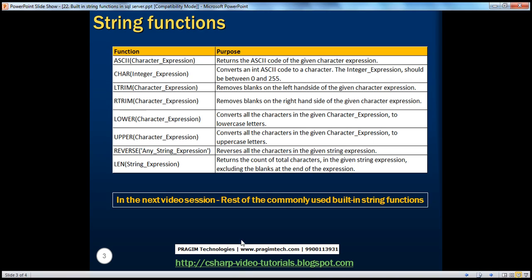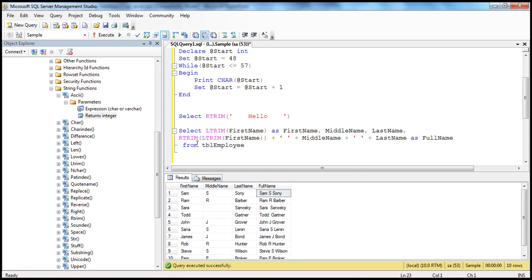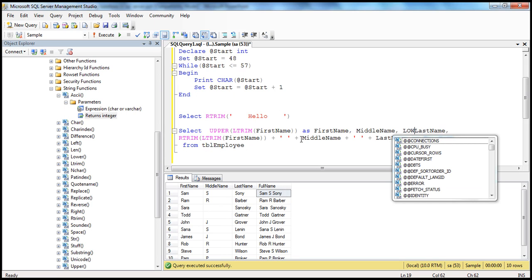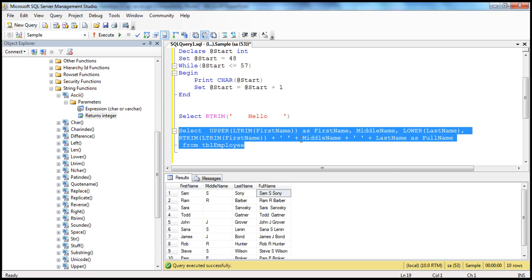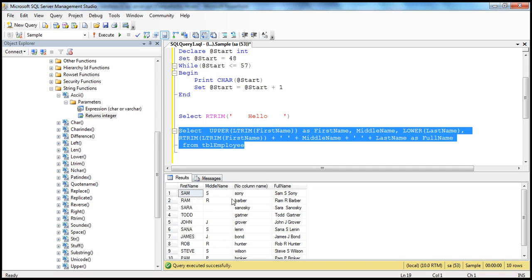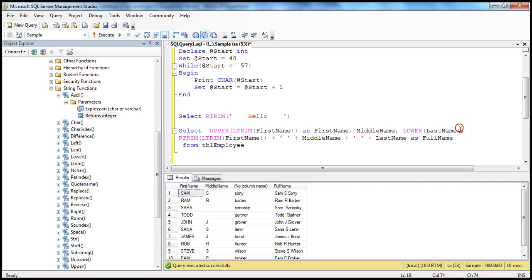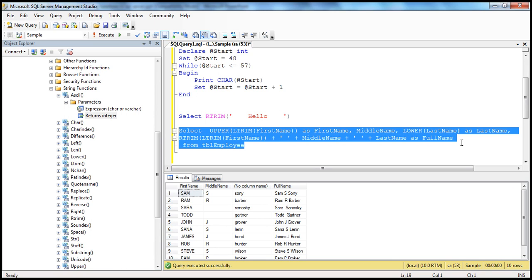To remove both left and right side white spaces, use LTRIM and RTRIM together by nesting them: RTRIM(LTRIM(first_name)). LTRIM removes left spaces and returns the string, then RTRIM removes right spaces from that result. When executed, the output looks correct — first name, middle name, and last name appear as expected. Similarly, you can use UPPER and LOWER functions to convert letters to uppercase or lowercase. For example, UPPER(first_name) converts all first names to uppercase, and LOWER(last_name) converts last names to lowercase.